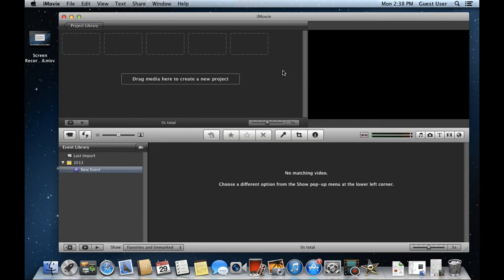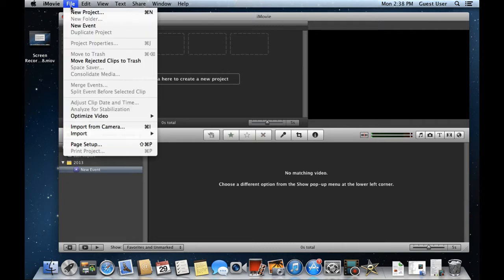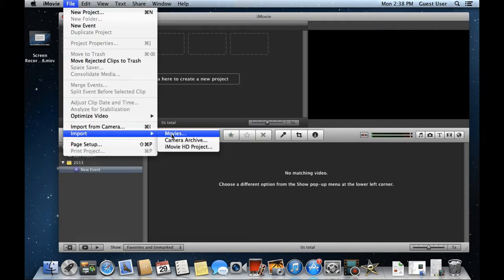In this tutorial we will teach you how to edit a video in iMovie. To start with a new project, you will have to go to the File menu on top, move to Import and click on the Movies option.